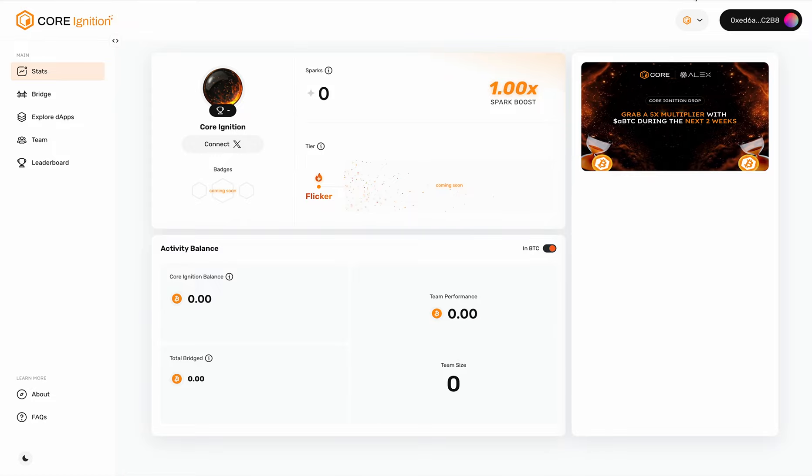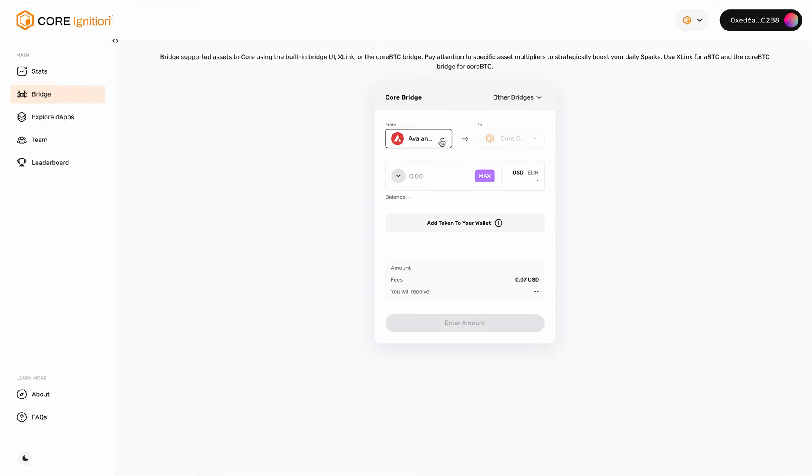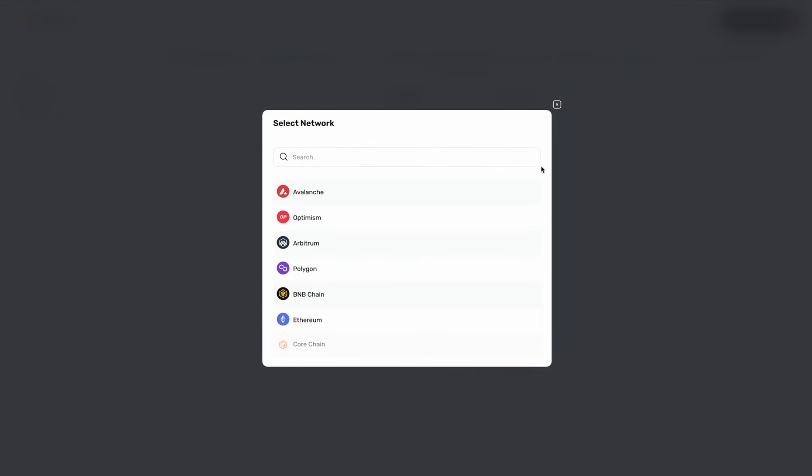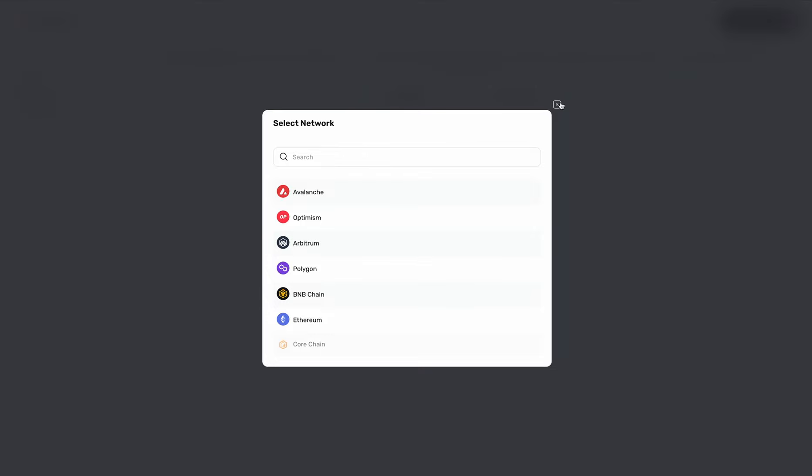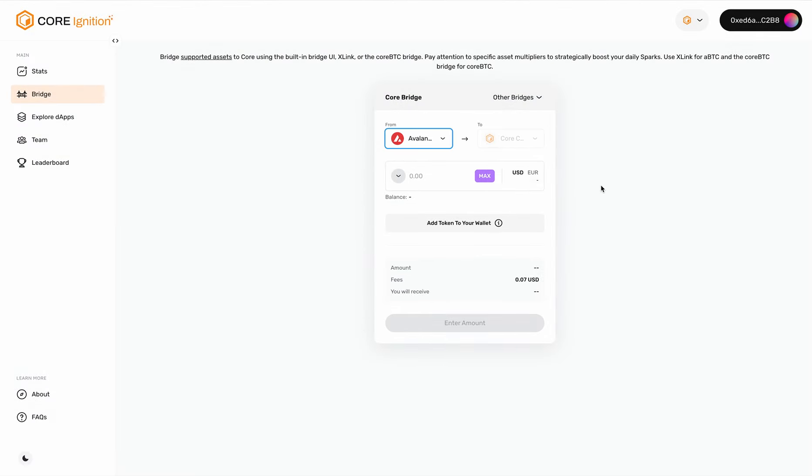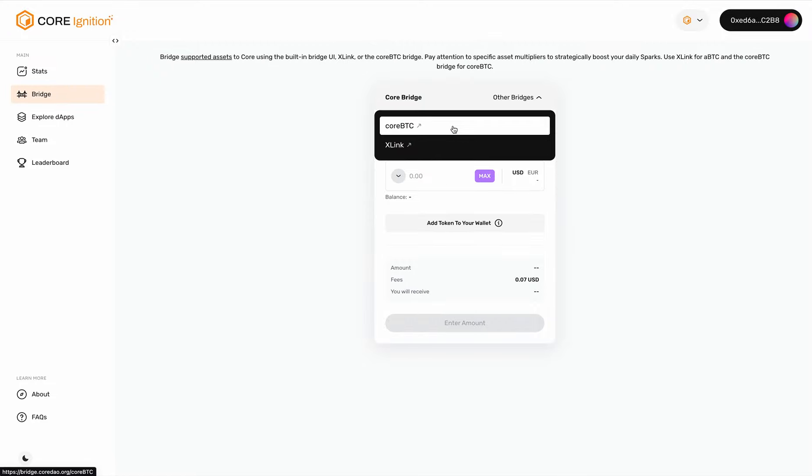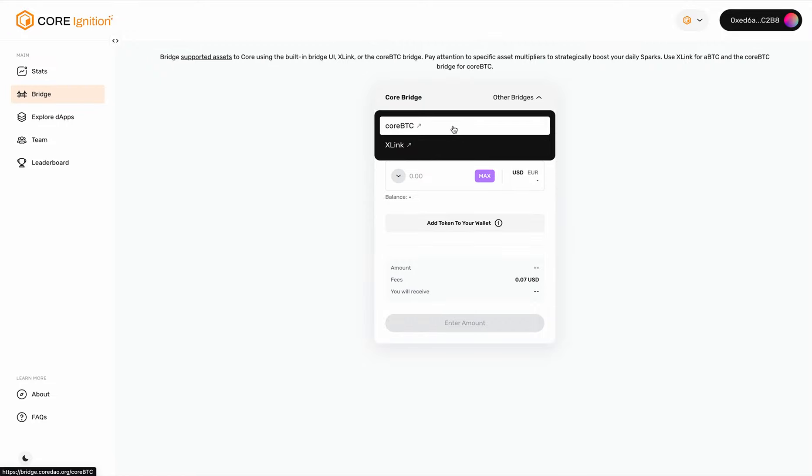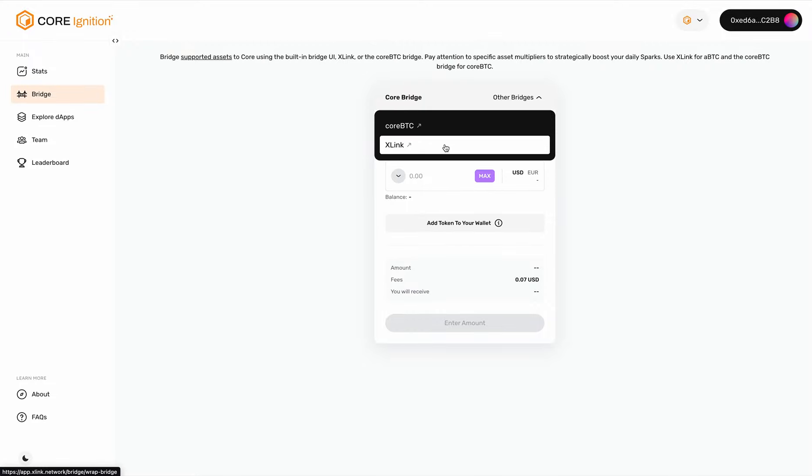On the left-hand side, you can go to Bridge. If you click on this dropdown list, you'll see a list of networks that we support for you to bridge assets to. In addition to that, you can go to other bridges. You can bridge Bitcoin from Bitcoin network into Core using Core BTC bridge, or you can bridge ABDC from Stacks to Core via Xlink. You can click it right here.